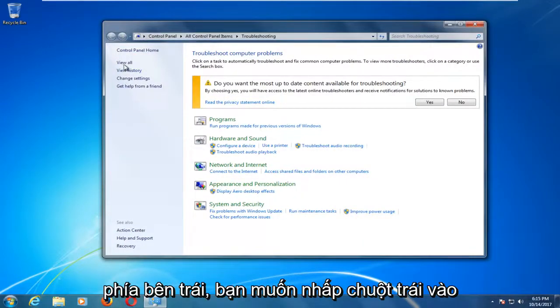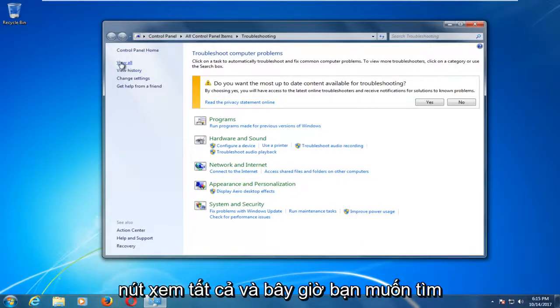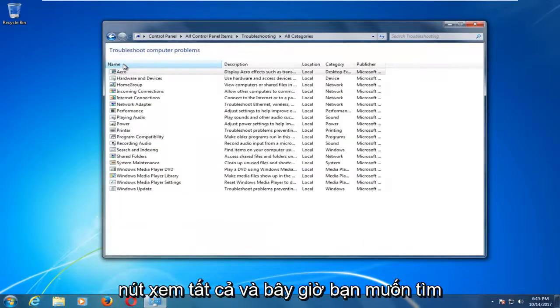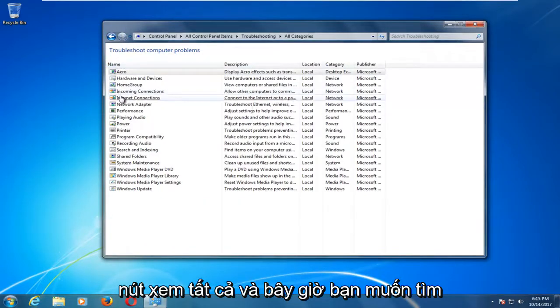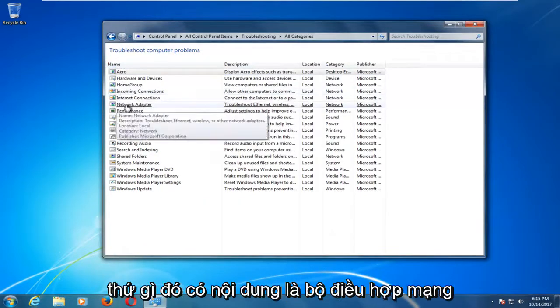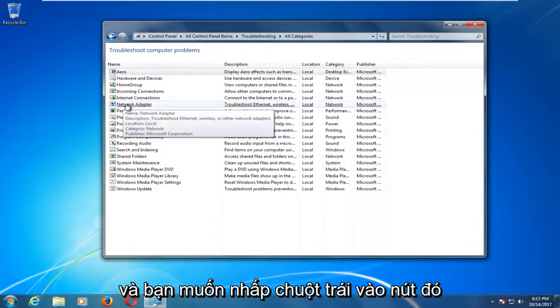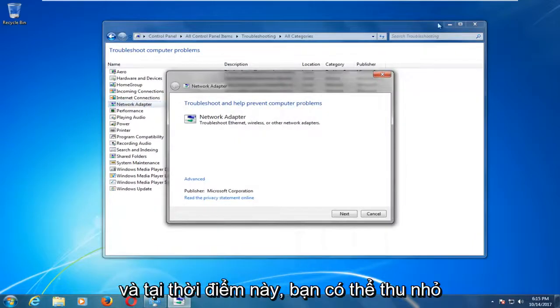Now, on the left side, you want to left click on the view all button. And now, you want to look for something that says network adapter. And you want to left click on that one time.